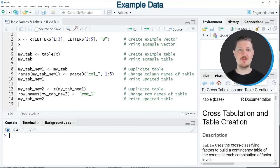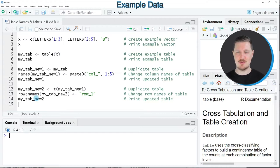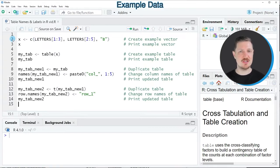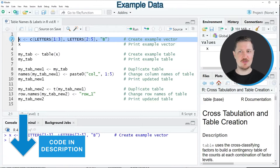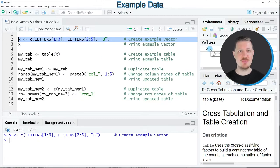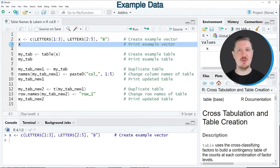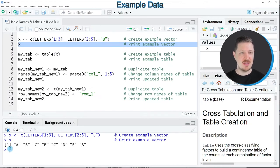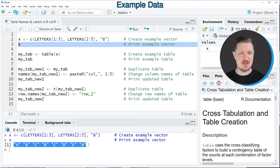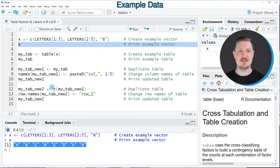In this video I will show you an example and for this example we first need to create a vector object as you can see in line 2 of the code. So after running this line of code a new vector object called x is appearing at the top right and we can print this vector object to the bottom in the RStudio console by running line 3 of the code and then you can see that our vector contains different letters.